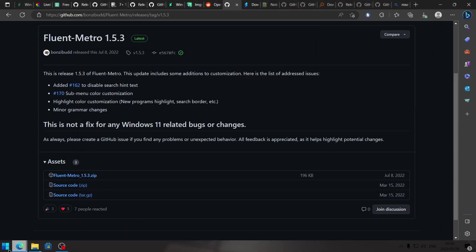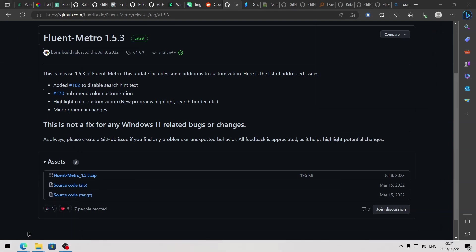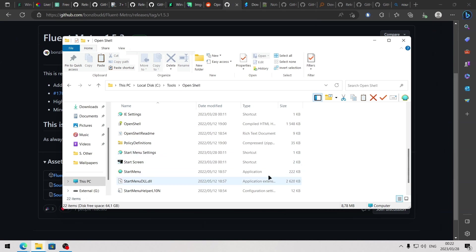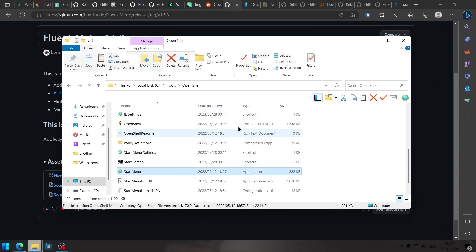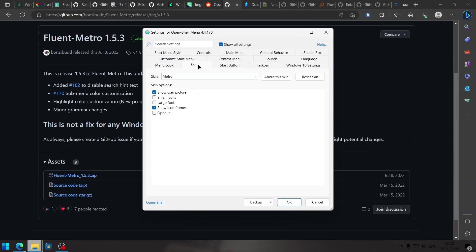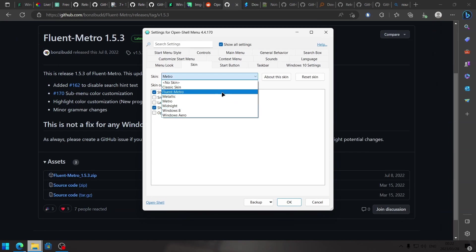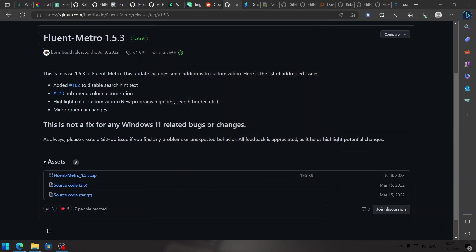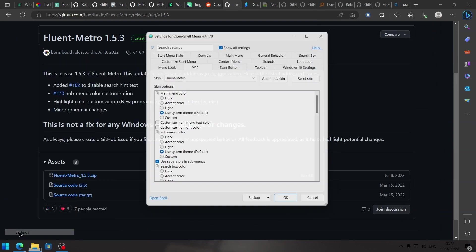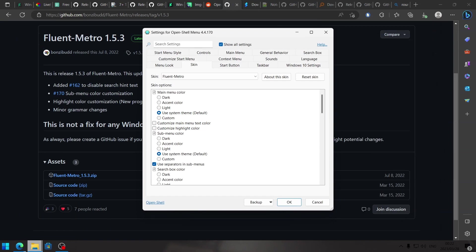After extracting the skin, right click on the start button, and then click on exit. We first need to exit OpenShell or else it won't detect the skin. There's a good chance your start menu won't be working right now, so just open your file explorer, head to your OpenShell folder, and find the start menu application. Double click on that and OpenShell will be running again. Next, right click on the start button, click on settings, head to the skin tab, and here we have some different skins. What we're going to be using is the Fluent Metro skin. I'm going to show you what I usually change on the skin.